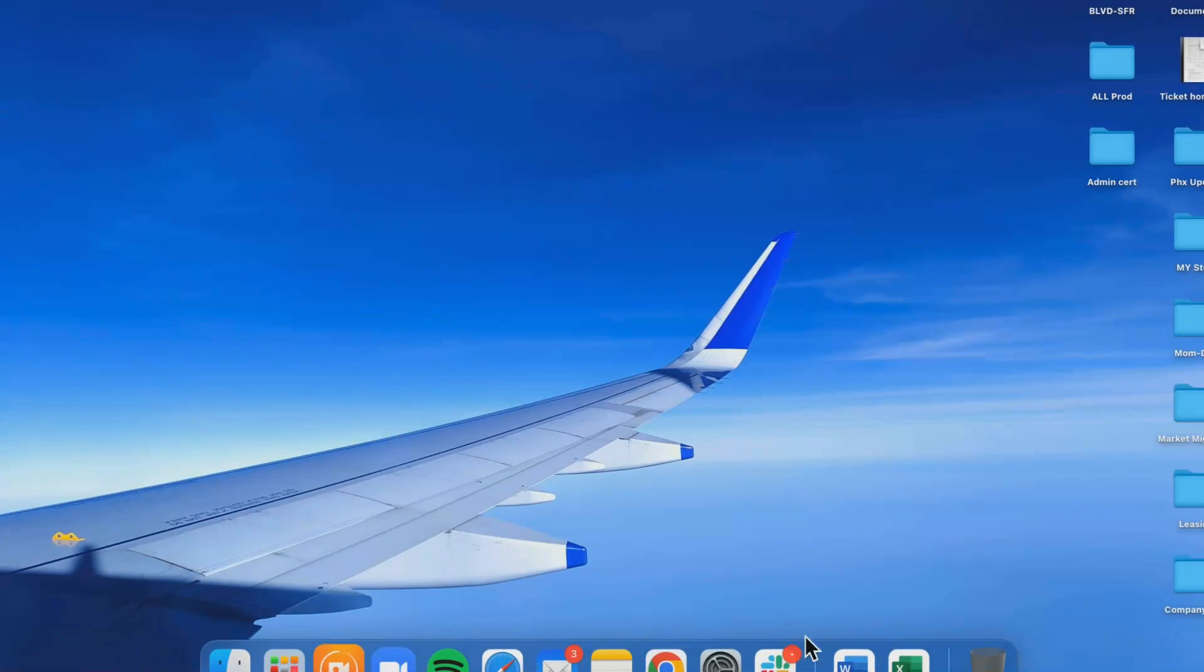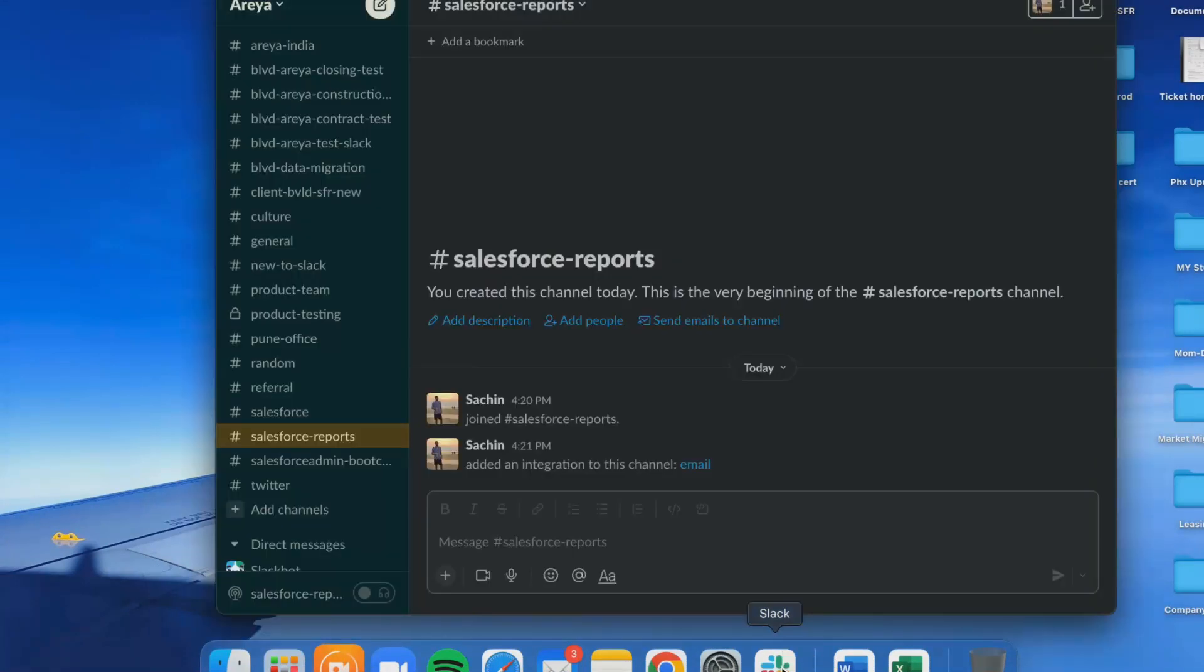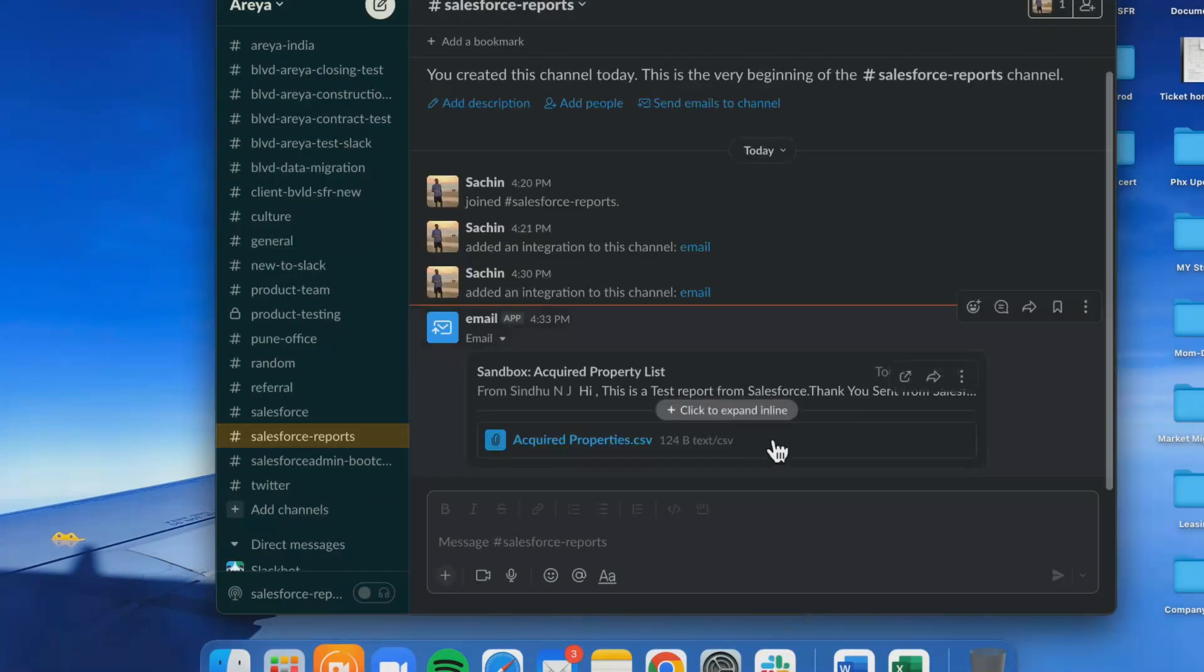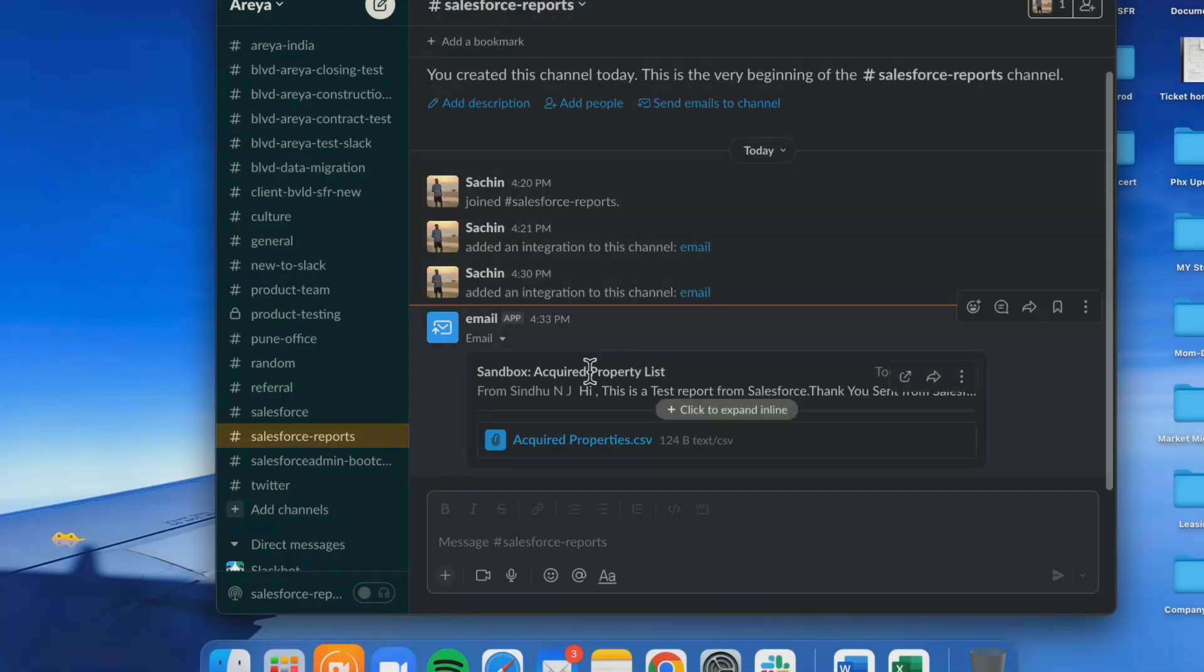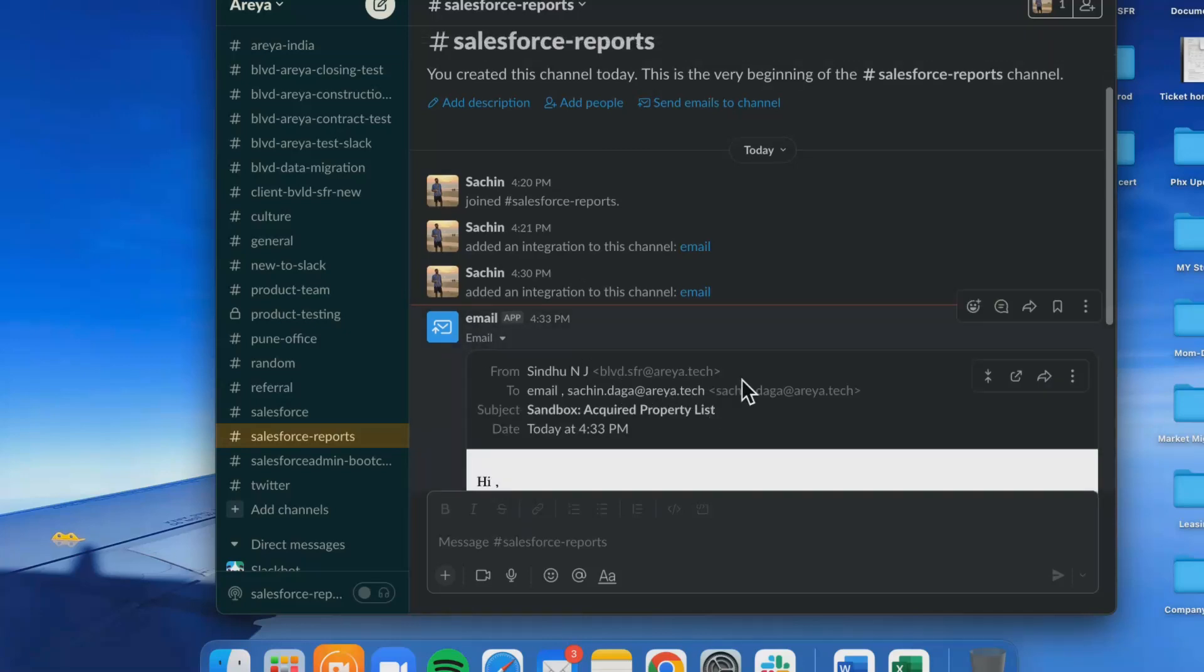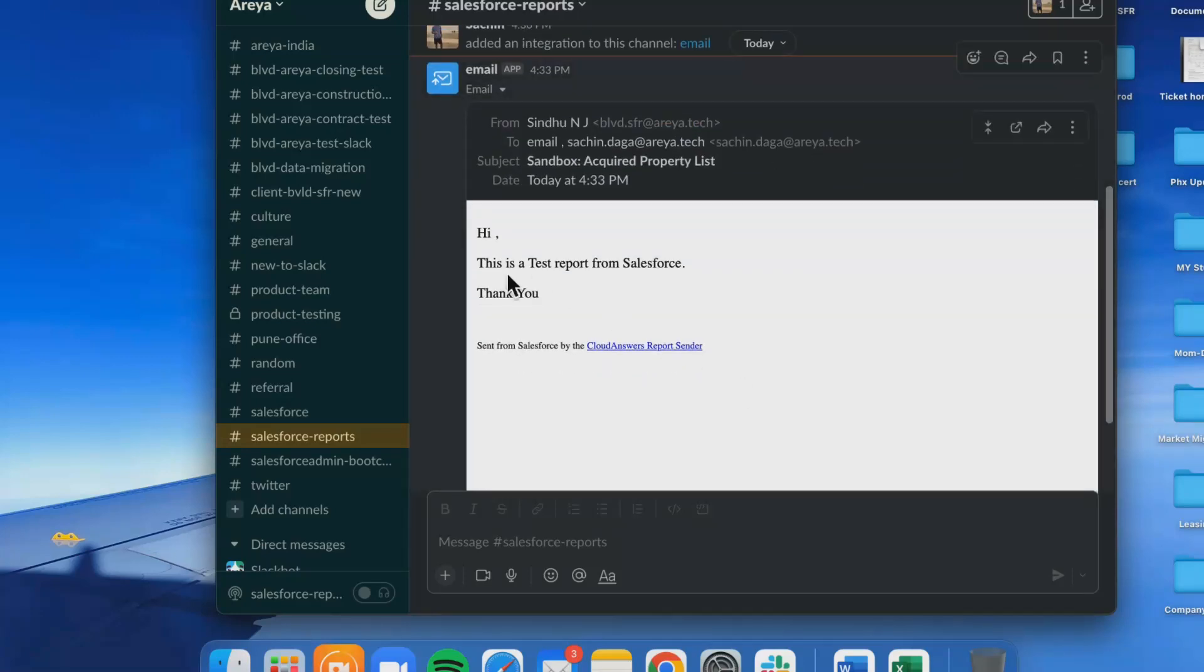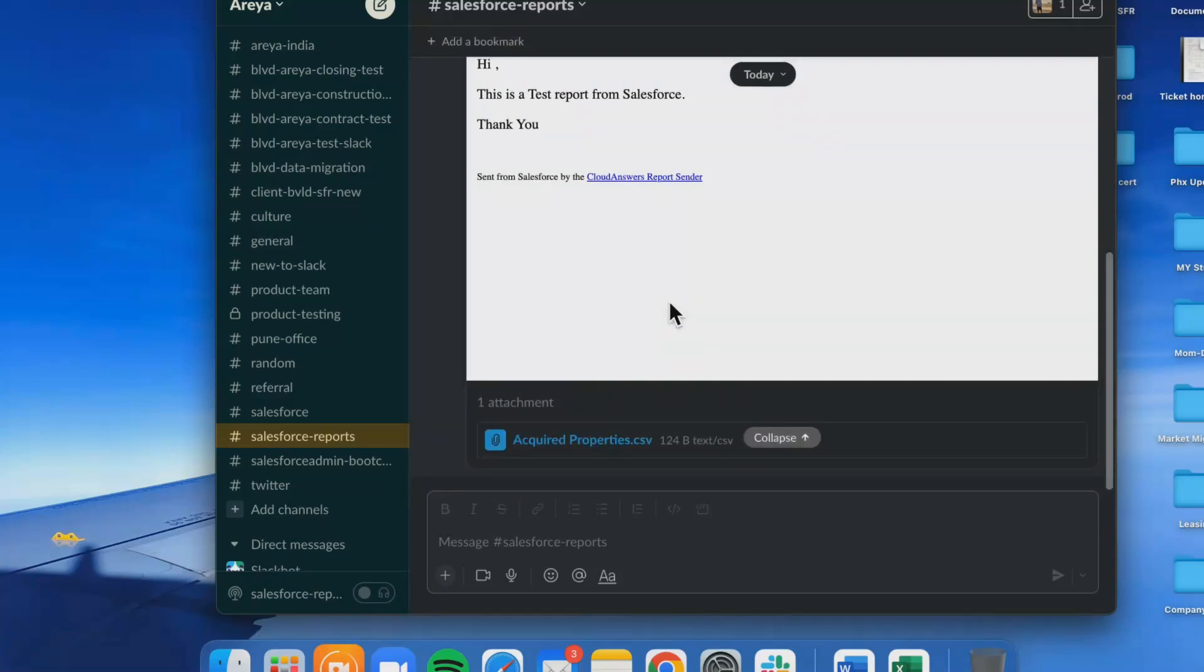As soon as I click here, this channel has received the mail. It says 'Hi, this is a test report from Salesforce,' which was our email body. Going further ahead, we get this CSV file.